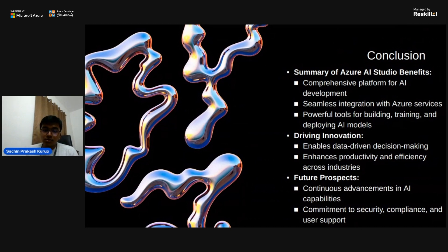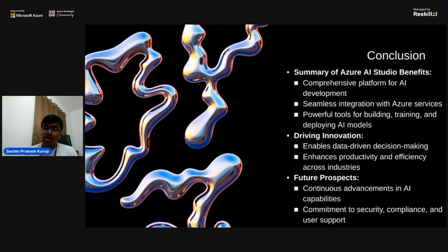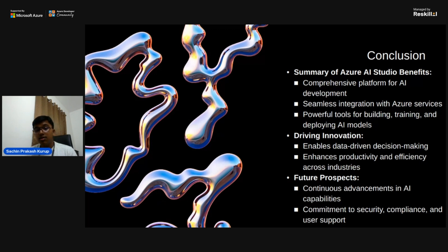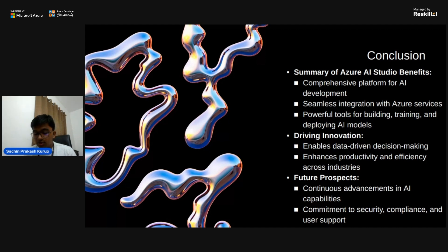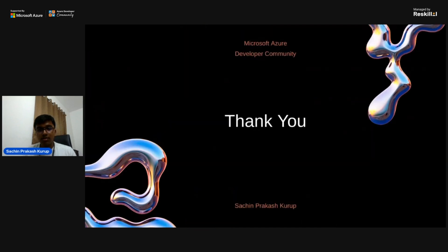Azure AI Studio is a comprehensive platform for AI development, ensuring seamless integration with existing Azure services without causing any hindrance to tools already in use. It drives innovation, enables data-driven decision making, and enhances productivity and efficiency across industries. In the future, we will see more no-code solutions like Azure AI Studio that are even easier to use and implement on a day-to-day basis. I thank Mr. Rahul Sardana for giving me the opportunity to present. Thank you.